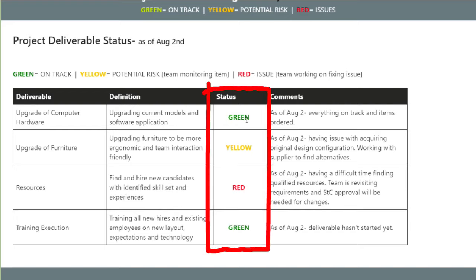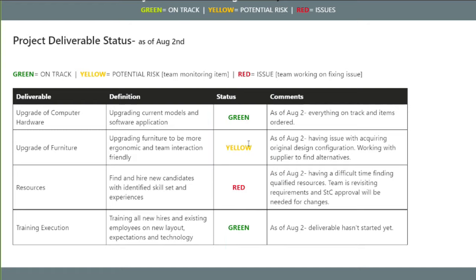Give your status for each deliverable — green, yellow, or red. Do not be afraid of having reds and yellows; it just means you understand your project and you're on top of everything. Yellow means a potential risk that the team is monitoring. Red means the team is actively working on fixing the issue — whether that's the team handling it directly or reaching out to steering committee members, whatever it may be.